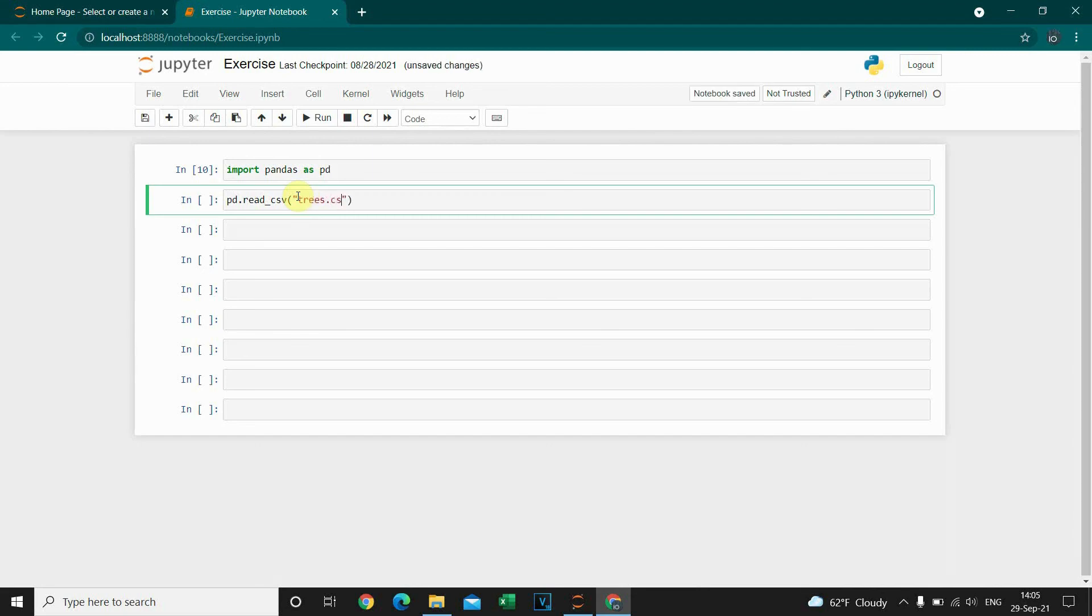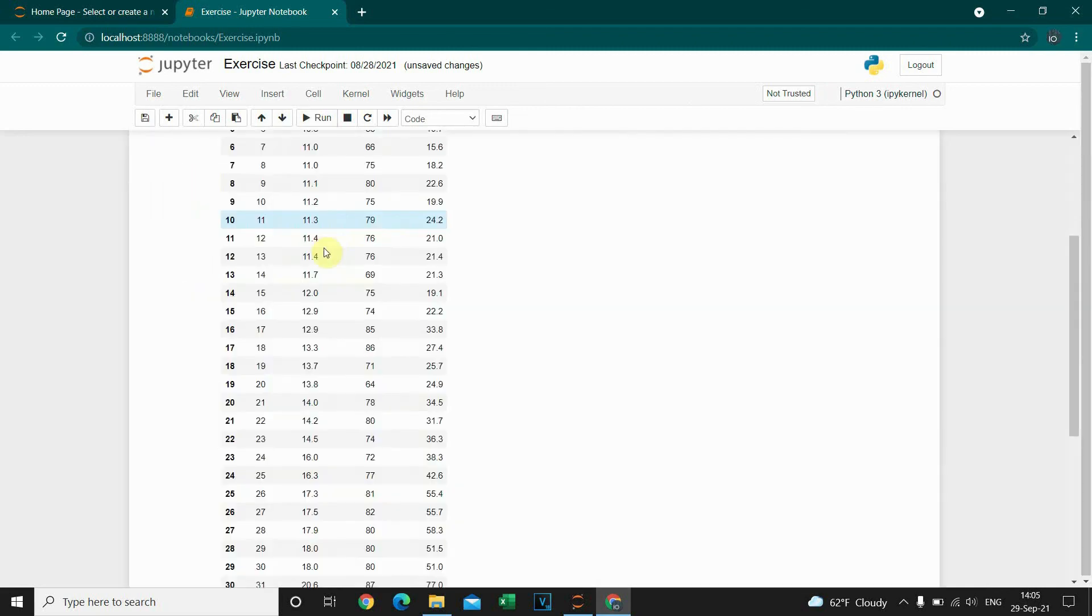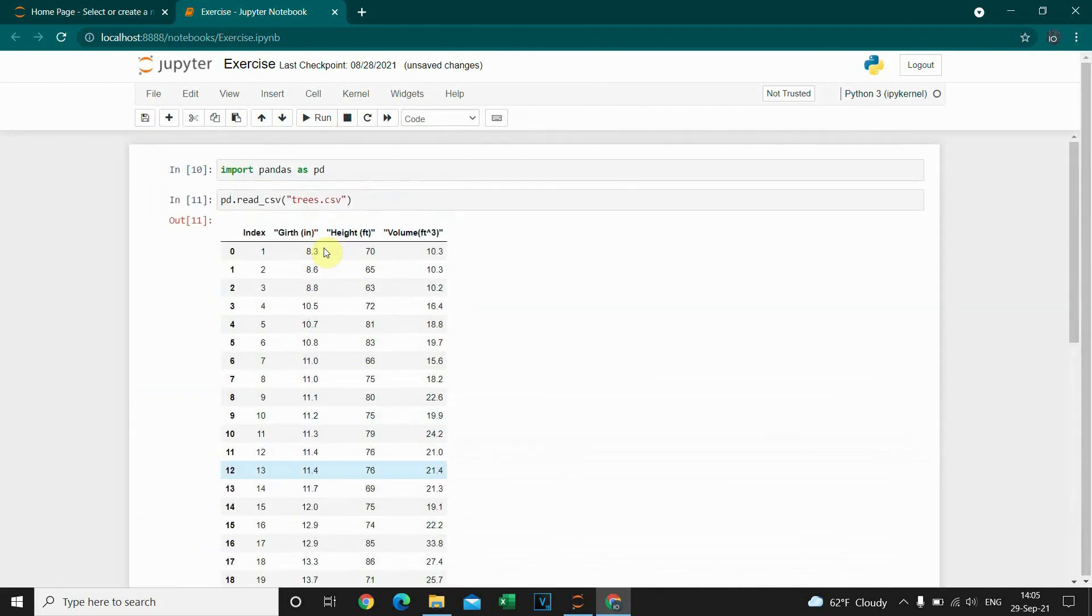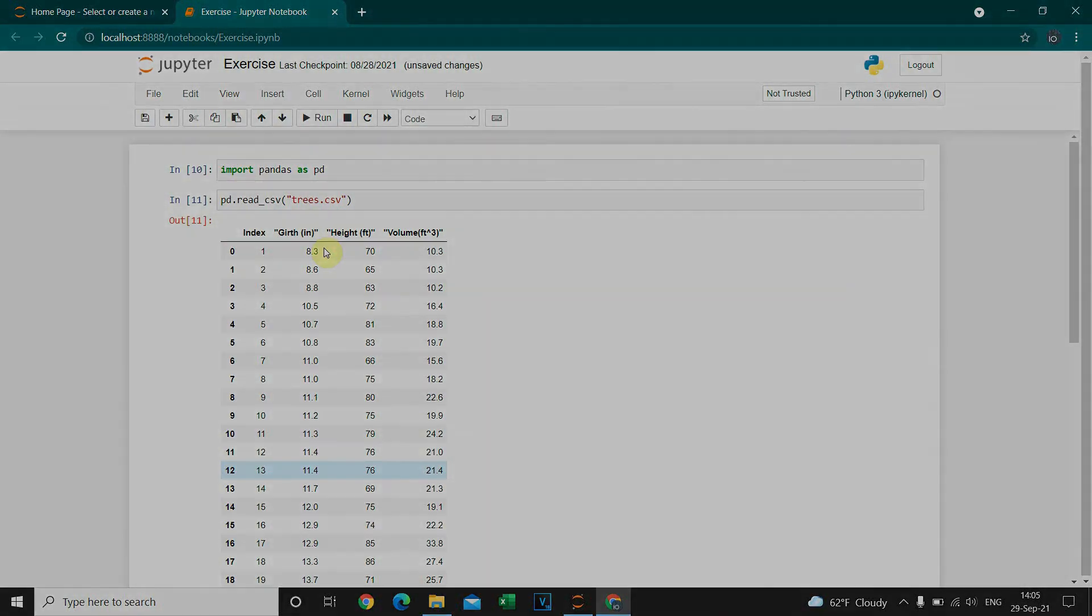trees.csv. I'm gonna run this code and as you can see, it's imported. This was everything for this video. Thanks for watching.